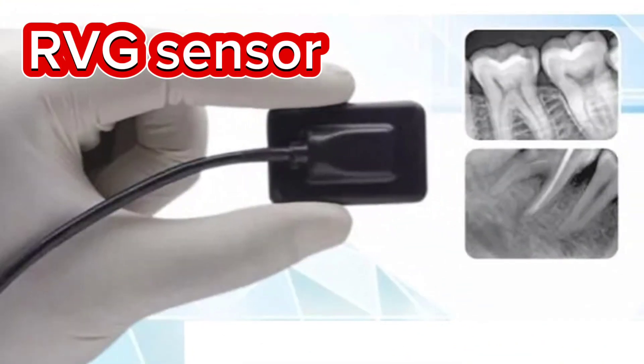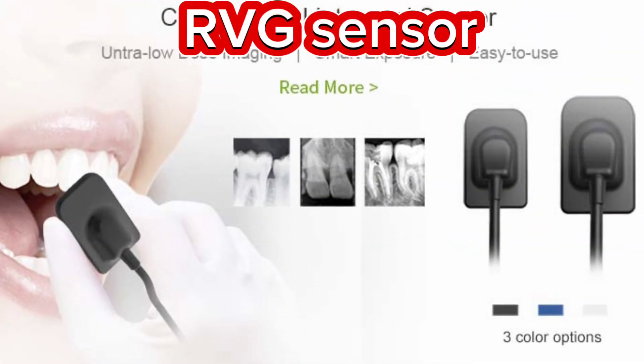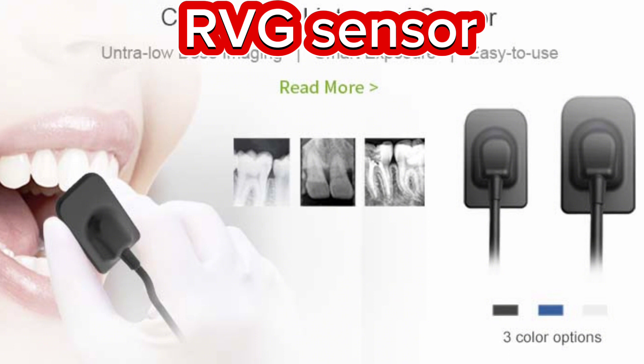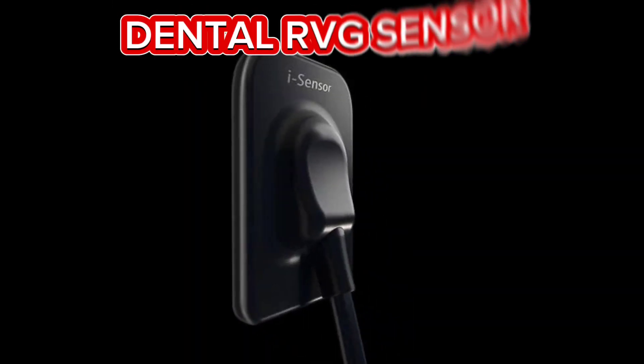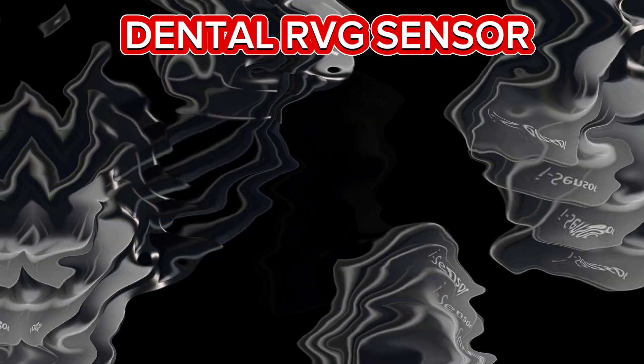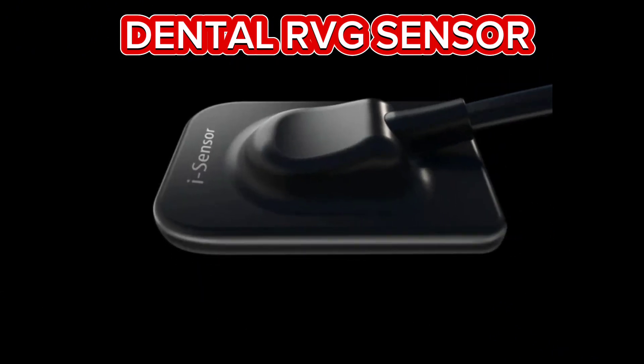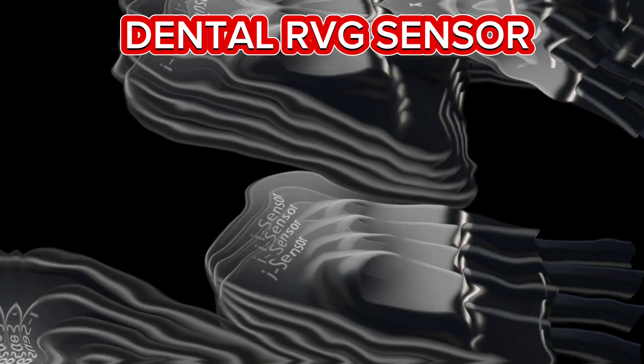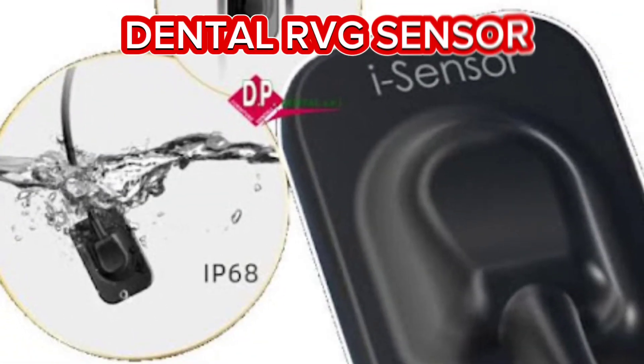This revolution is the result of combining new technological advances in imaging processes and the development of network computer systems to receive and transmit images. The first system in dental digital radiography is the RVG sensor or radiovisiography, which was introduced by the French company Trophy in 1987.